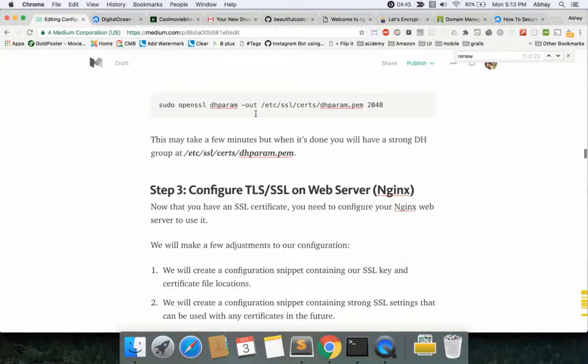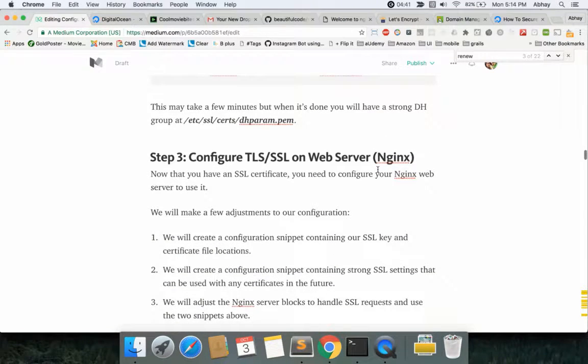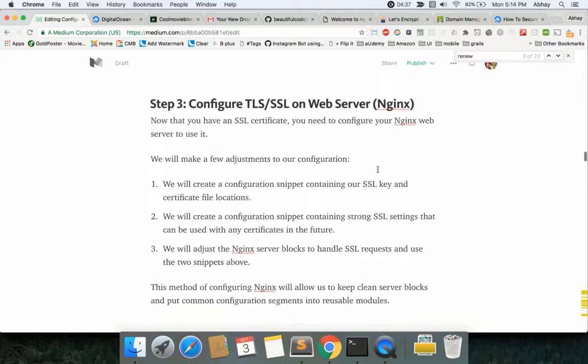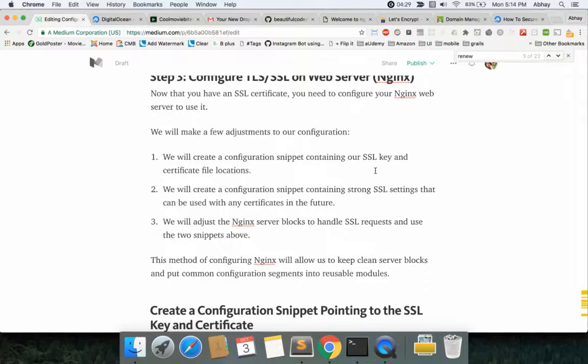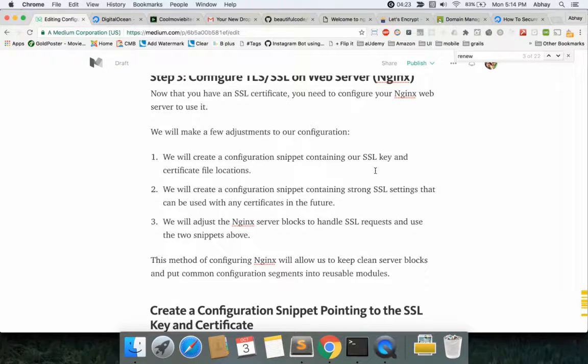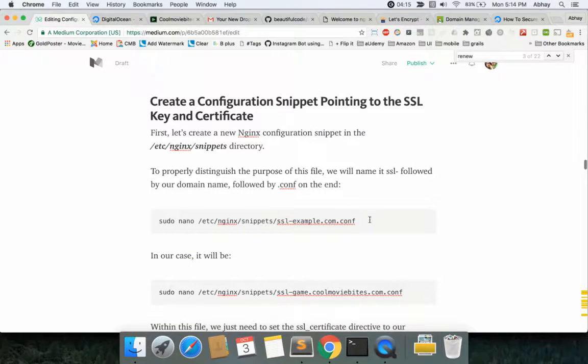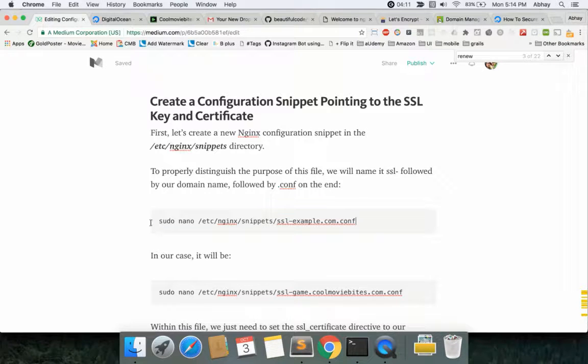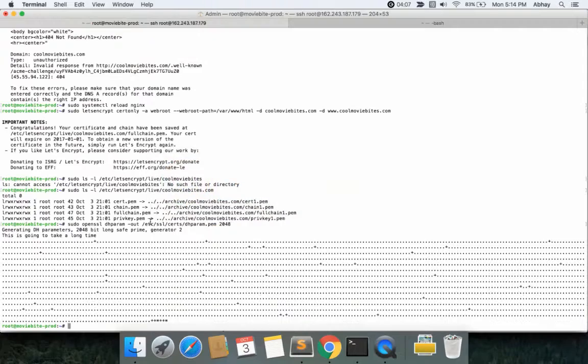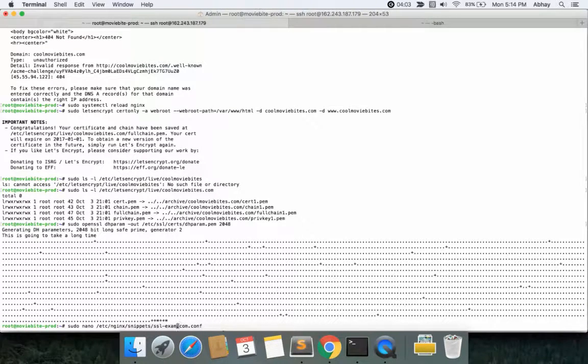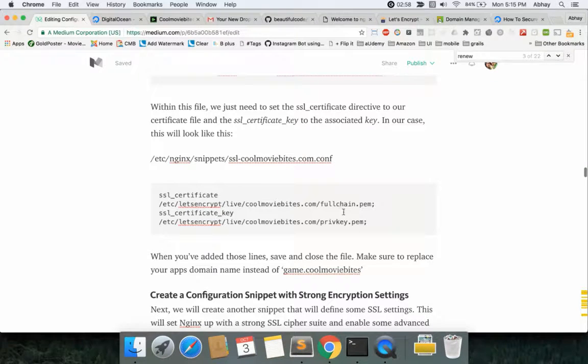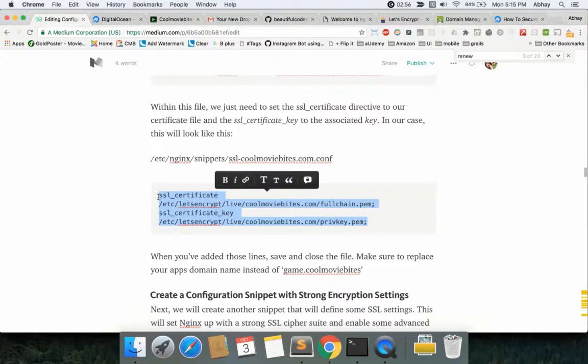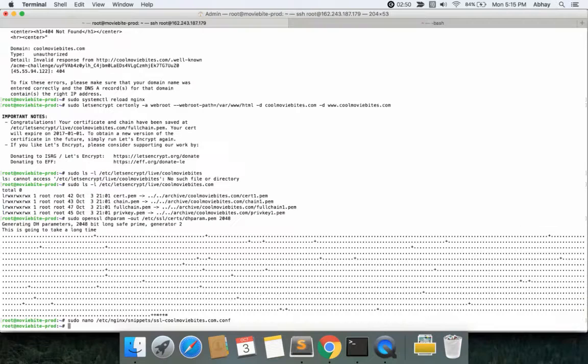We have already installed the free certificate and got the security in place. Now we need to tell our Nginx server that there is a certificate existing. What we will do is first create a snippet about our SSL keys and certificate. Then we'll configure our snippet containing the SSL parameters so we don't have to do it in the future. We also adjust our server blocks so the SSL request can have two snippets. Let's create a configuration snippet. It's very easy, just copy this step. It has to be in the snippet folder but that's taken care of with the command I shared. You can just do coolmoviebytes.com. Now that the file is created we copy these commands onto our file, control X, yes, save and exit.